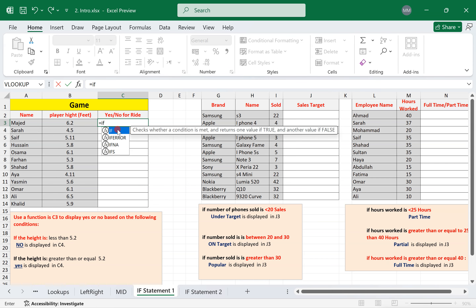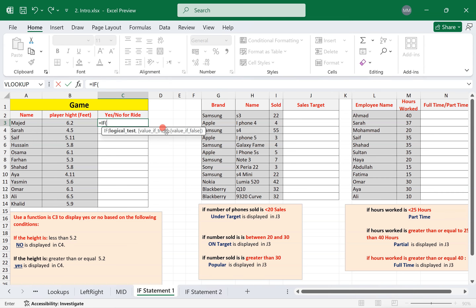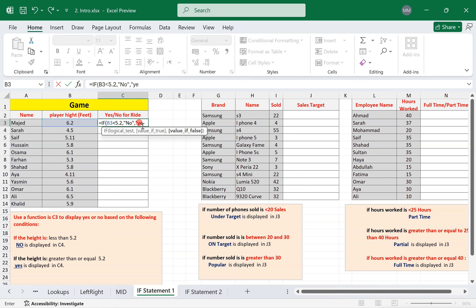The IF function is divided into three parts: the logical test, the value if true, and the value if false. The logical test is: if the height is less than 5.2. If true, the text 'no' should be displayed — any text must be put between quotations. If false, it's 100% either 5.2 or greater, so the value if false is 'yes'.